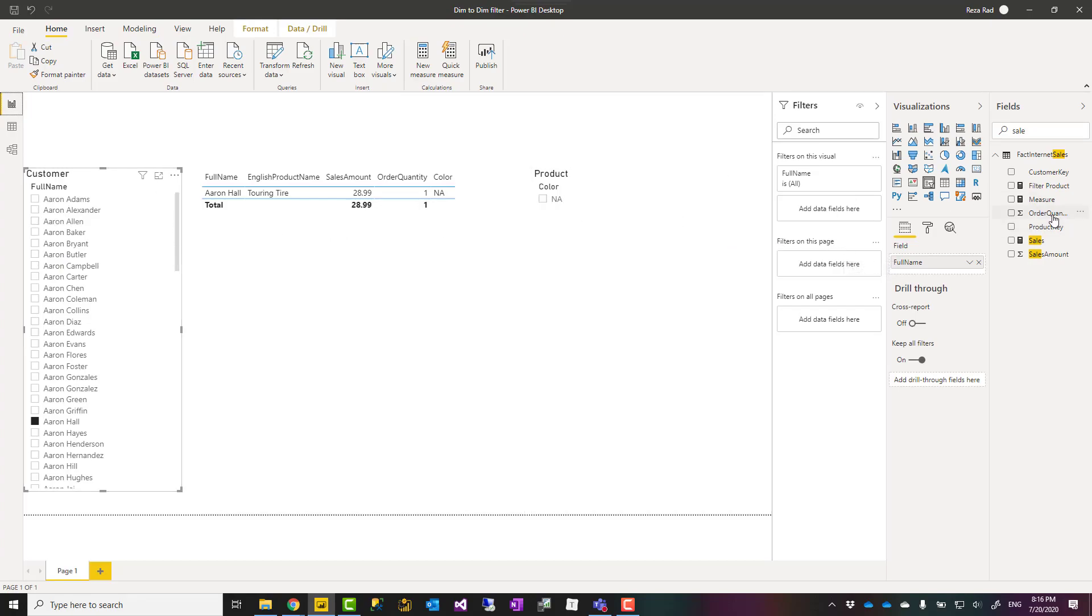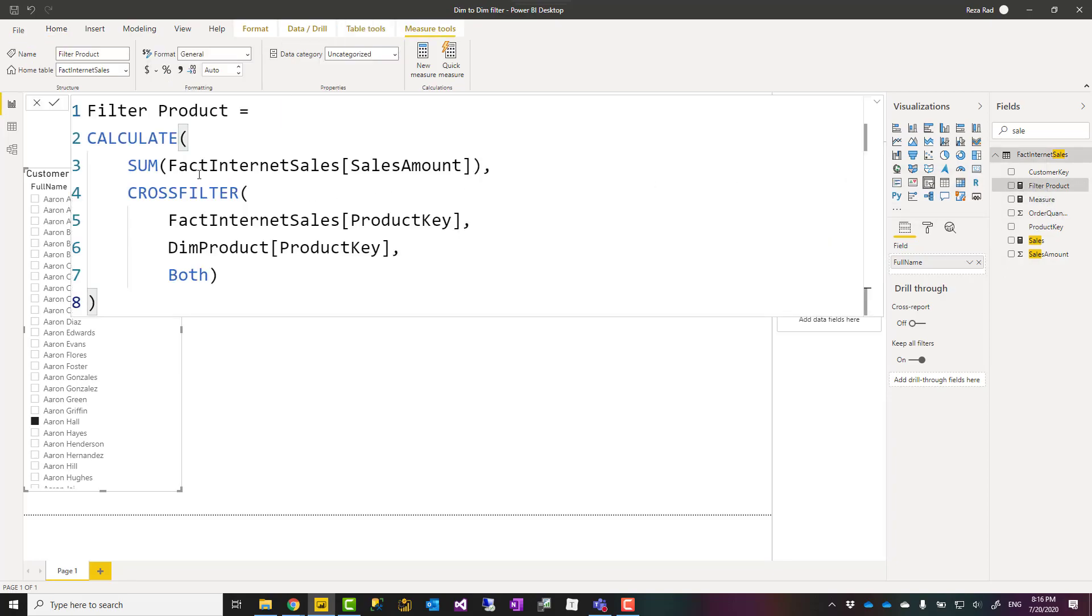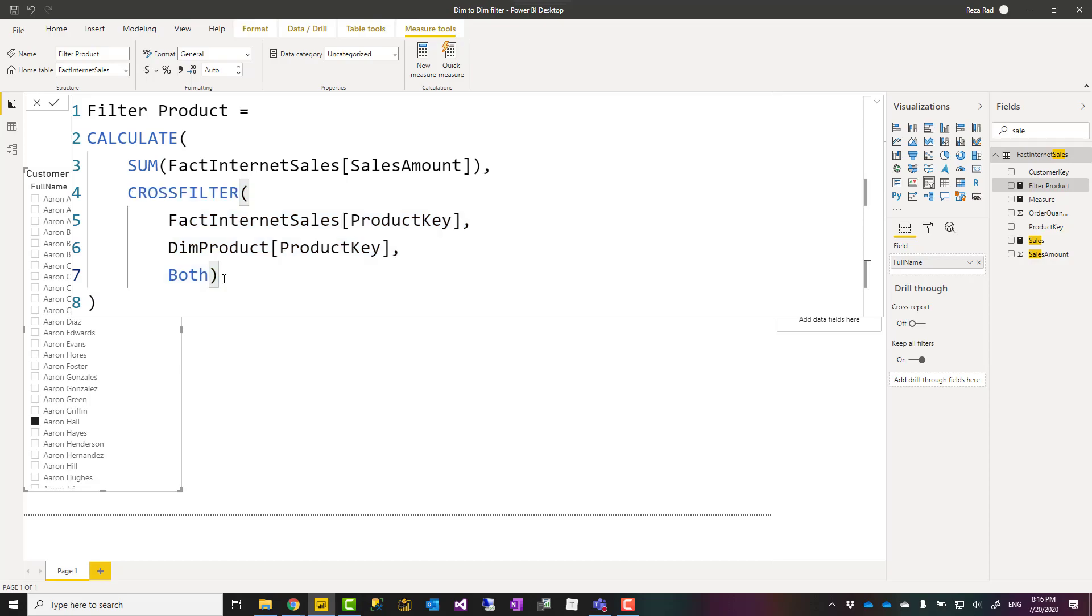Now sometimes this method doesn't work. You might need to use in your measure a cross filter expression, which is kind of a bidirectional relationship but still better than creating a bidirectional relationship.